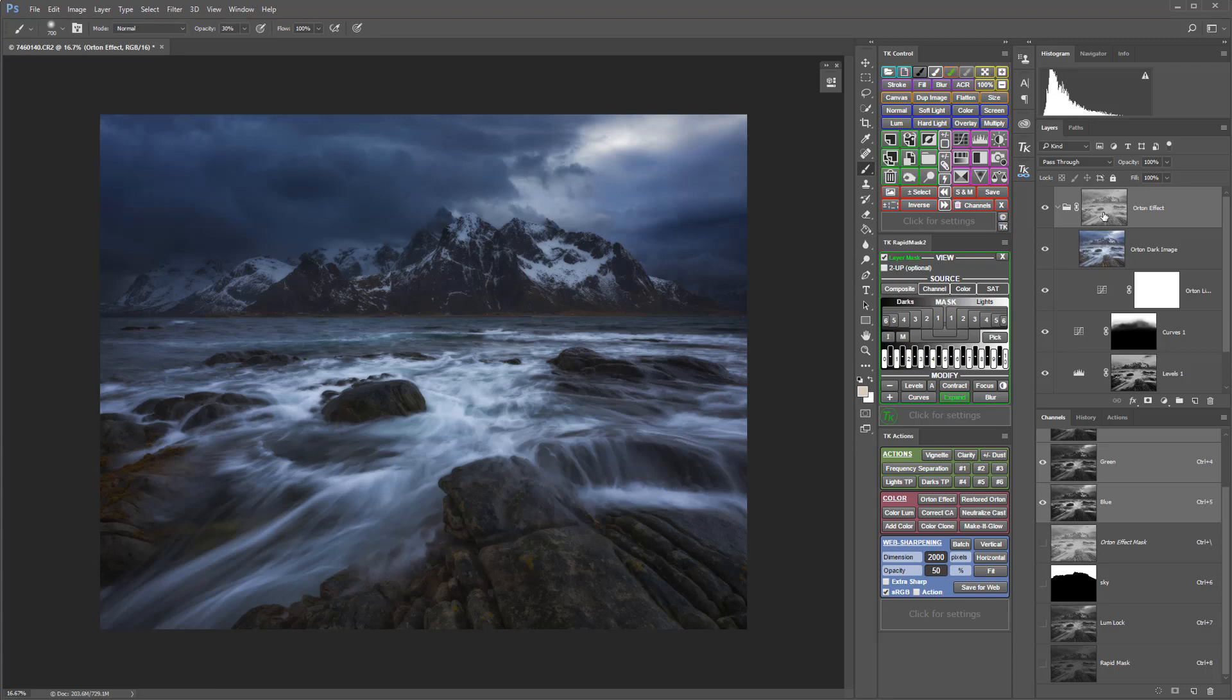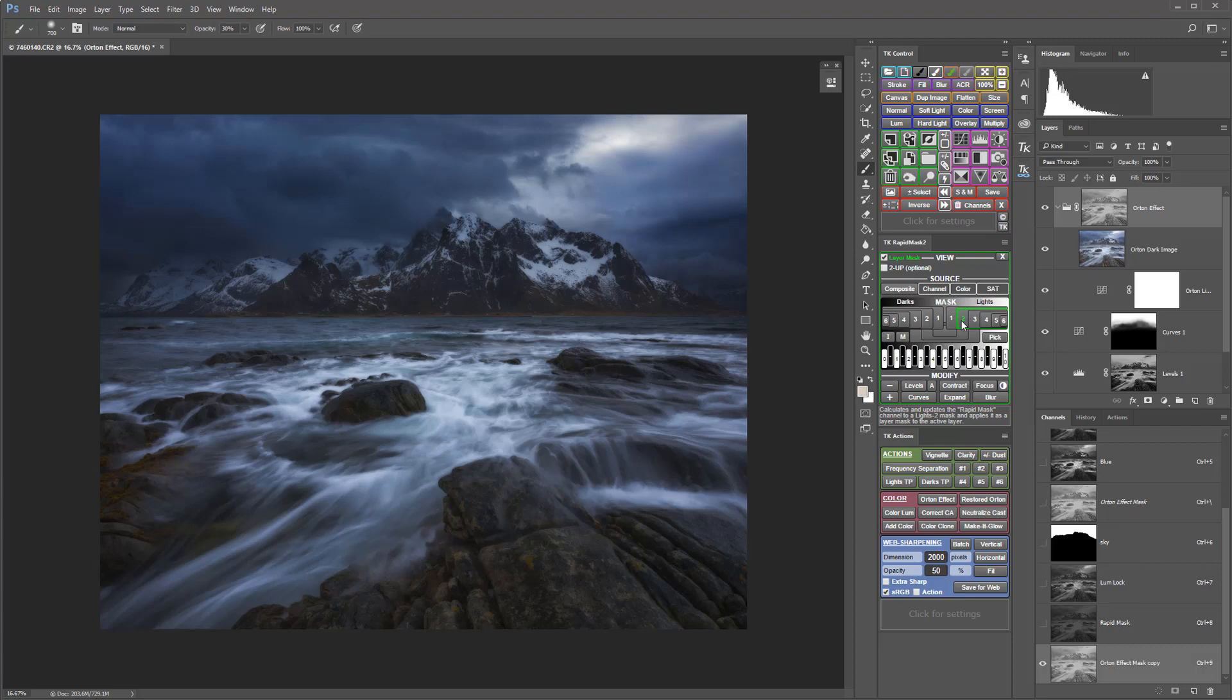This is an expanded midtone ones mask, but I want to subtract the lights out to protect the lights. I'm going to hit the minus or subtract button and subtract—let's try subtracting a lights 2 and see what that does.